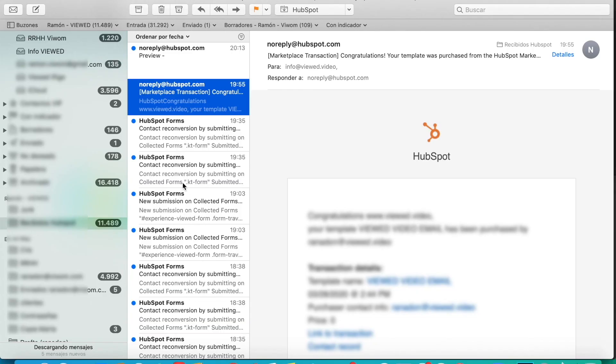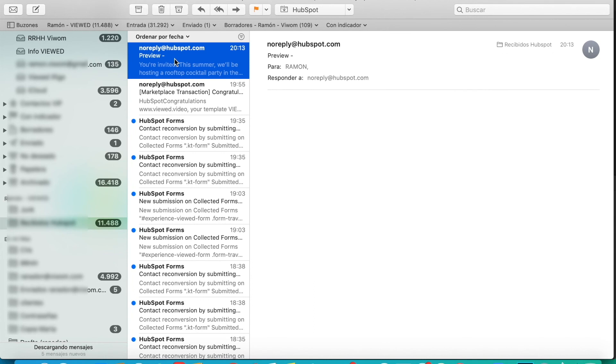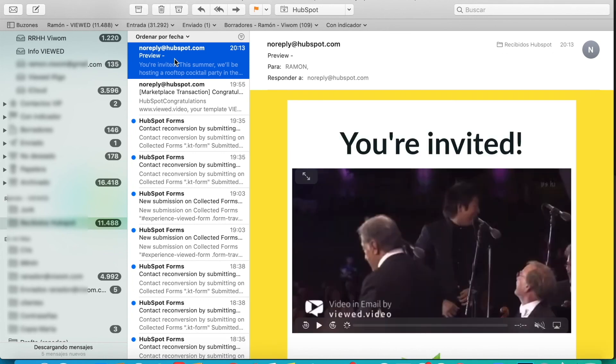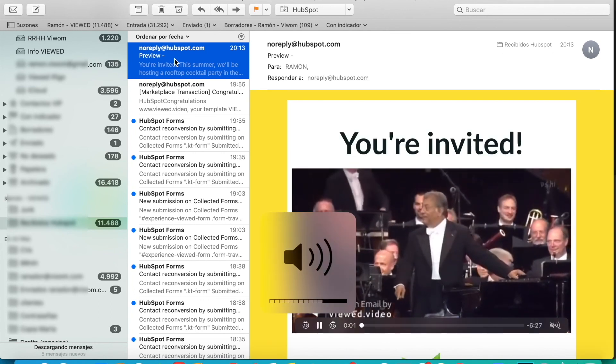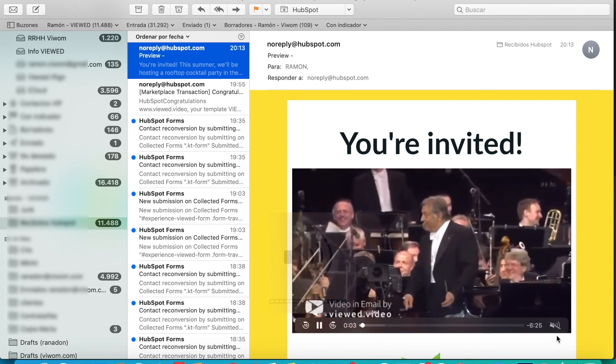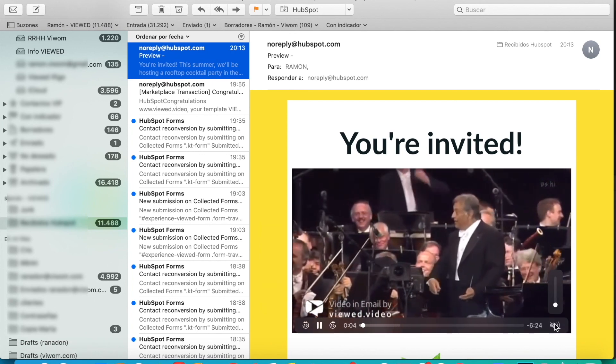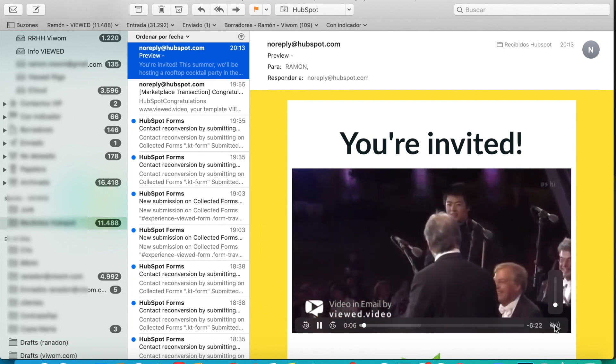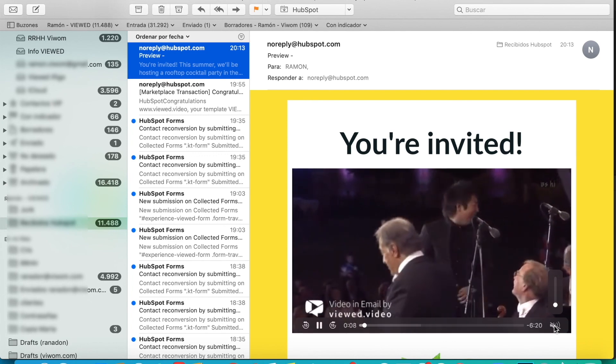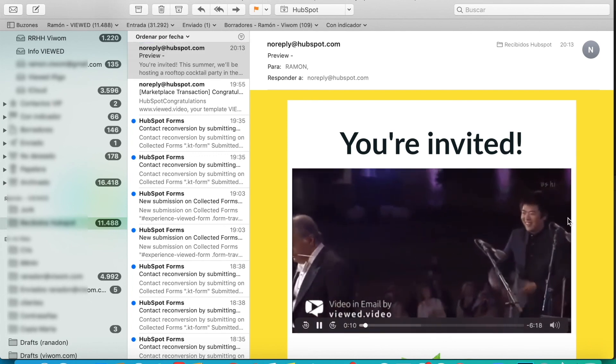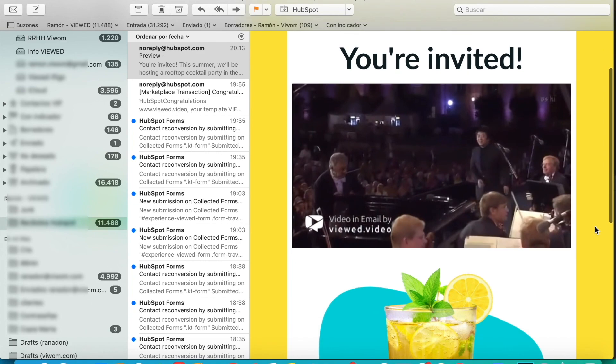Okay, we just received here the test we sent from HubSpot. We open it and here we have our email with our autoplayable video that we just configured in autoplay mode and in this case also mute. As you can see, it's a very simple way of bringing any YouTube video to HubSpot using just the Viewed Platform.